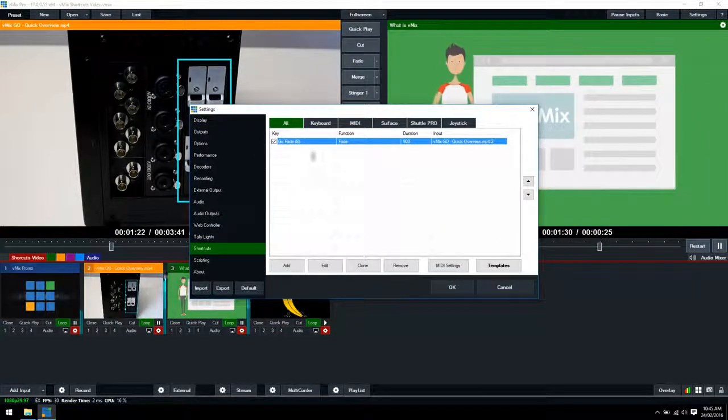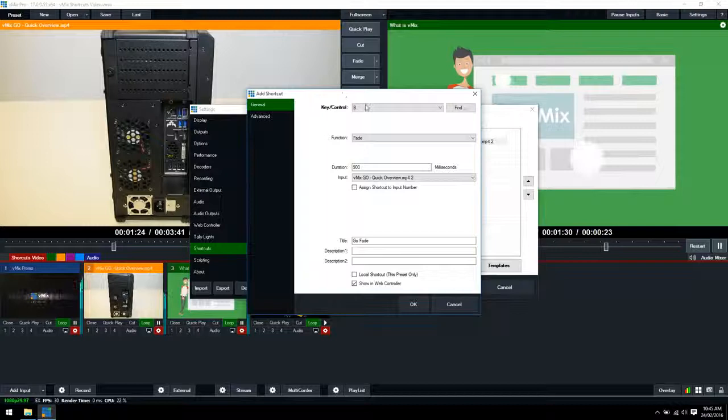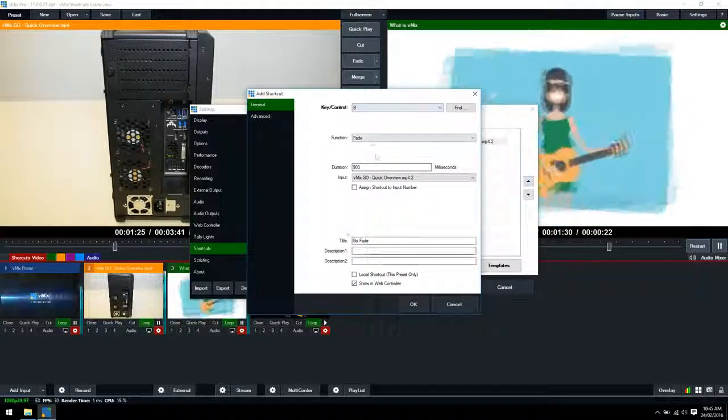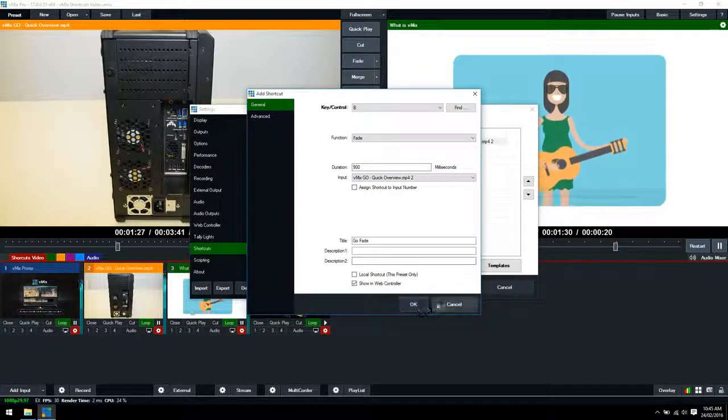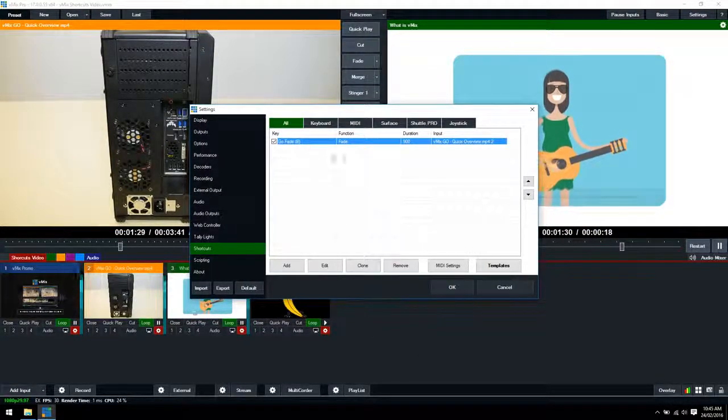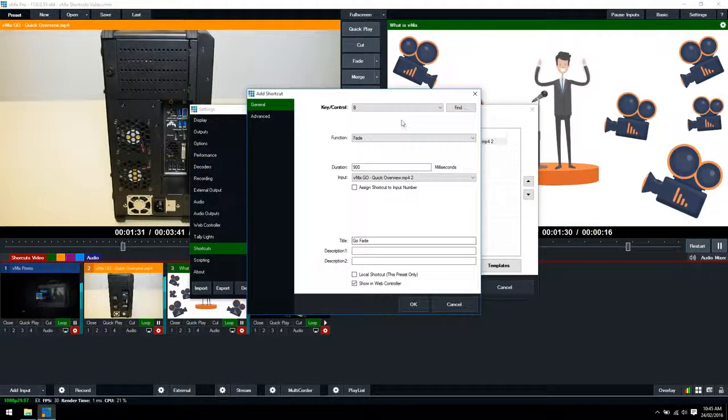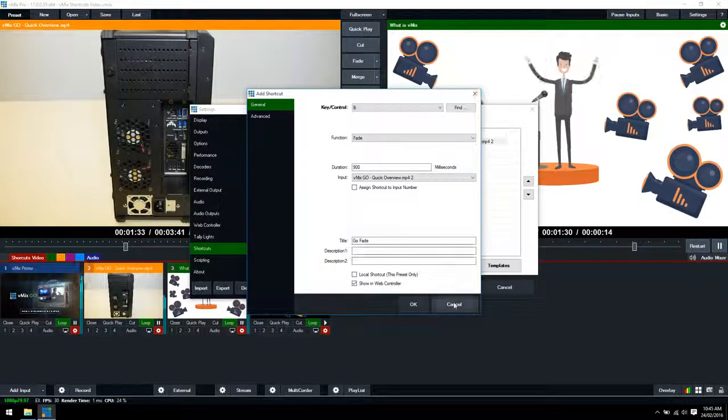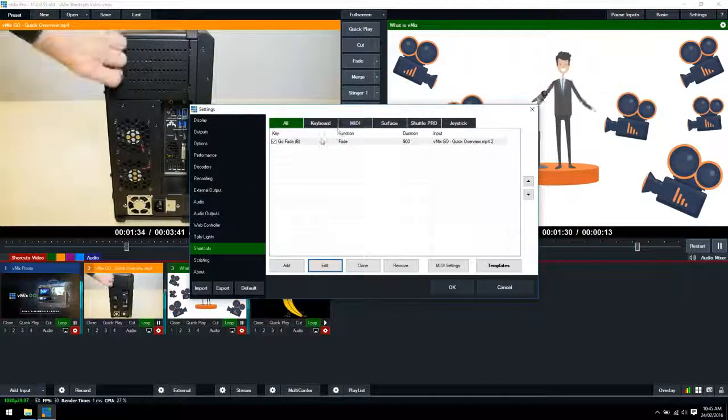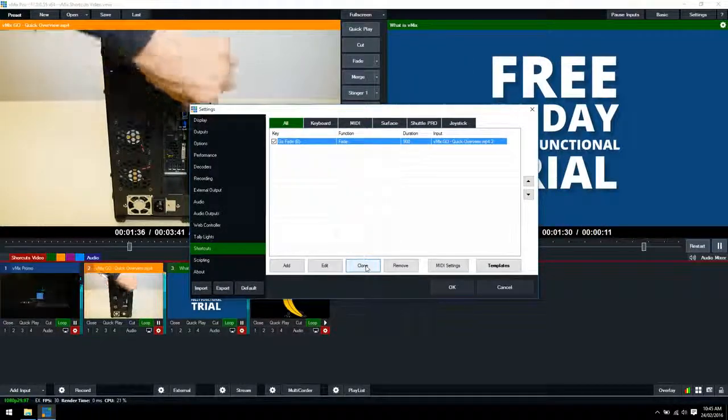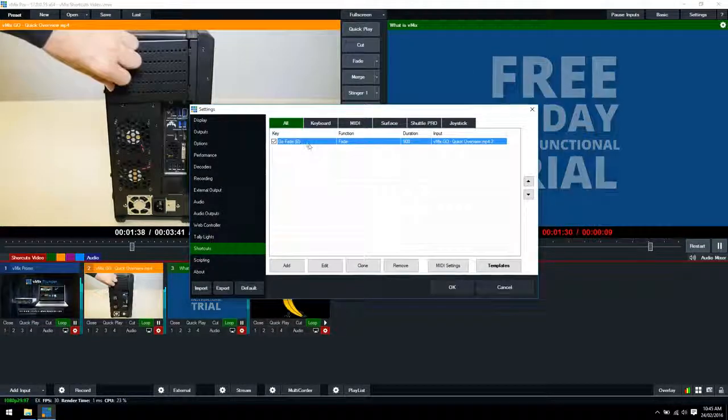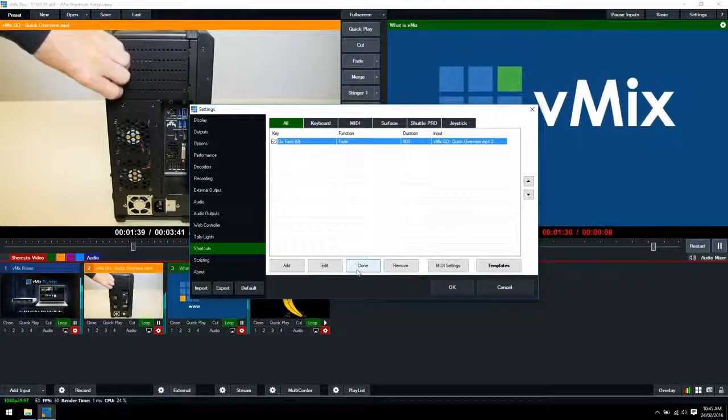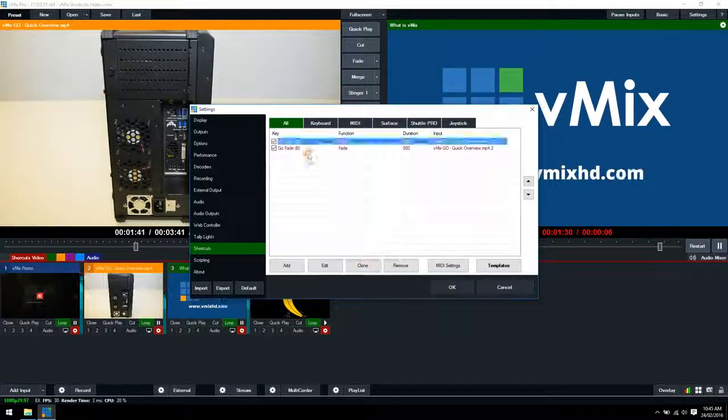To edit a shortcut double click on it and then you can make any changes you like to the shortcut. You can also select it and click edit is another way to edit one. If you want to quickly duplicate or clone a shortcut, you just select it and then click clone.